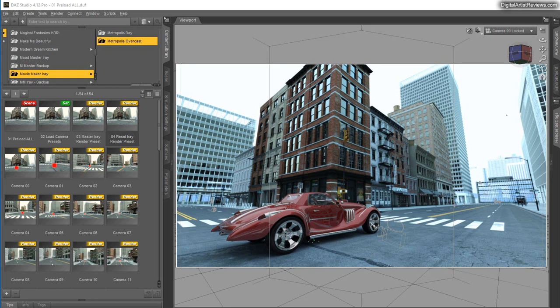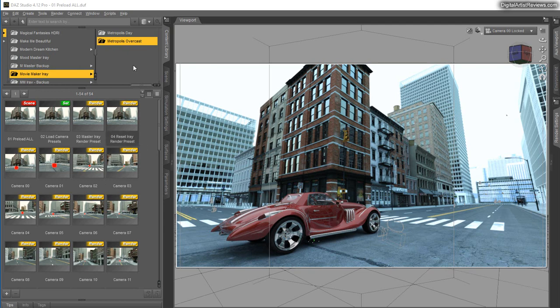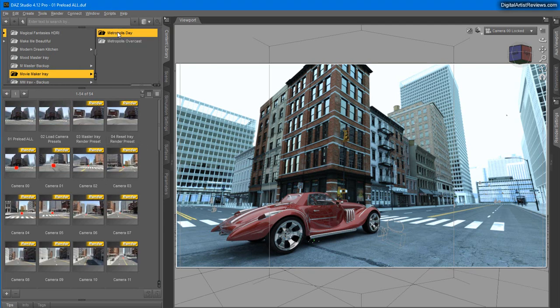Hey guys, this is Valkyama from Dreamlight and I'm going to do a quick video showcasing some additional features of Movie Maker for Avery. Right now I have loaded Metropolis Overcast and it works in the same fashion